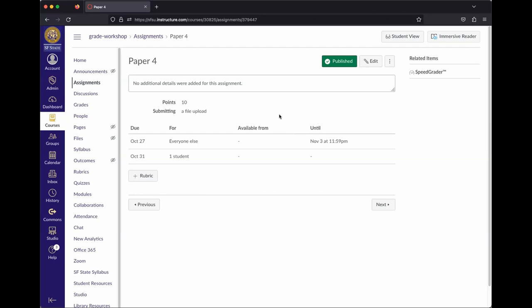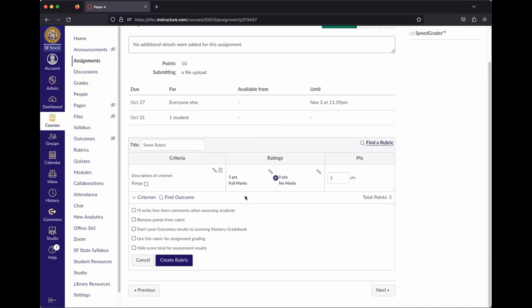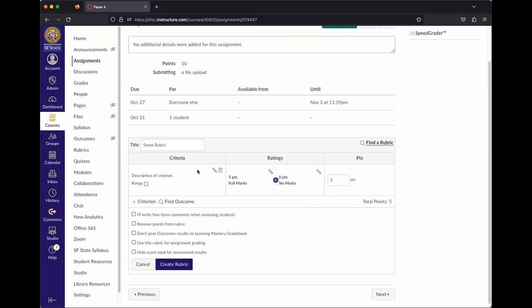Now that the assignment is created by points, if you also want to use a rubric, you can set that up here. Under the table showing due dates, there's a plus Rubric button. Clicking it pulls up the last rubric you were working with by default.